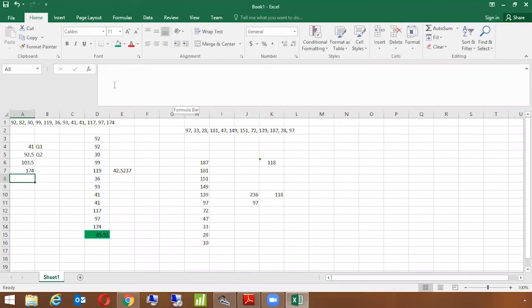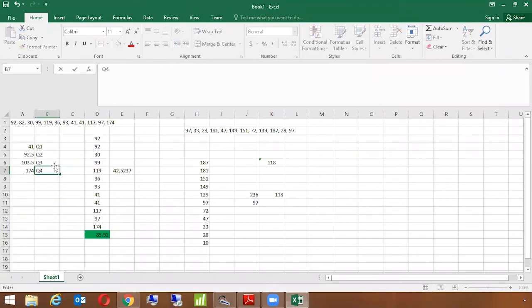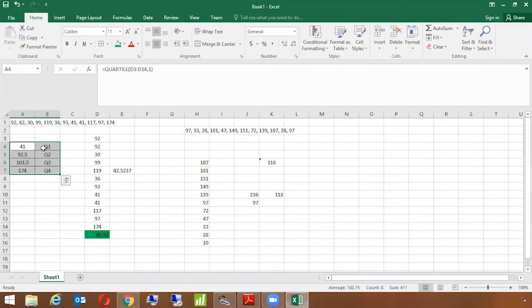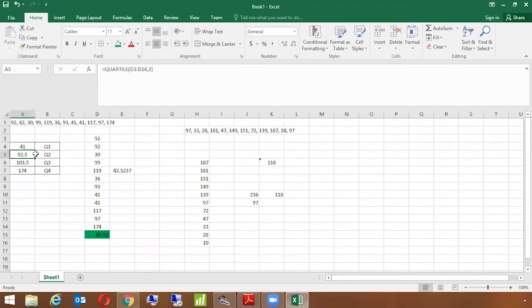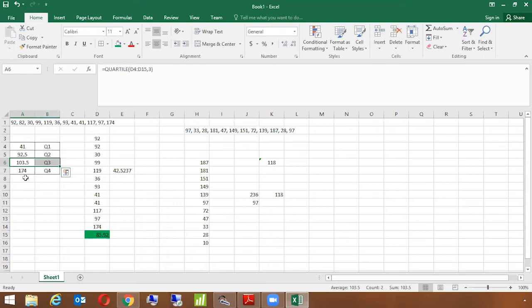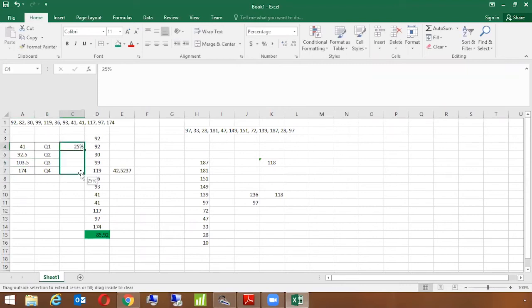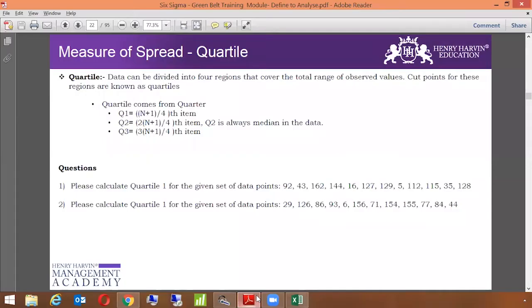So 174 is my Q4. So we have this as my distribution as per the different quarters that I have. Q1, Q2, Q3, and Q4. So in a given data set, we say that 25 percent of my data points is between the minimum value and Q1, which is the minimum value here is 36 to 41, that is 25 percent. 41 to 92.5 is the Q2, which is 50 percent. 92.5 to 103.5 is my 75 percent. And 103 to 174 is my 100 percent. So this is how the quartiles are being calculated.